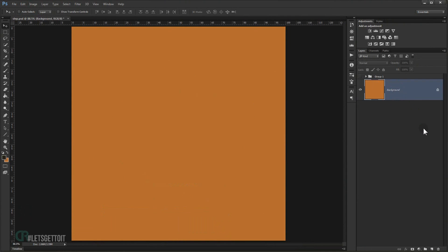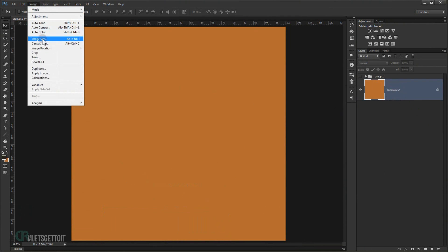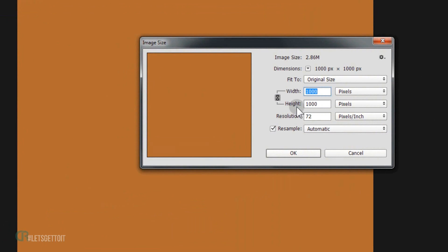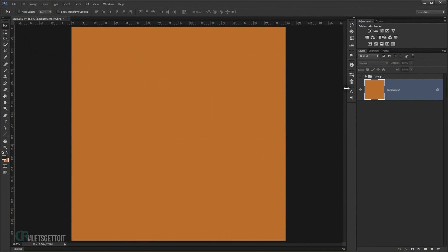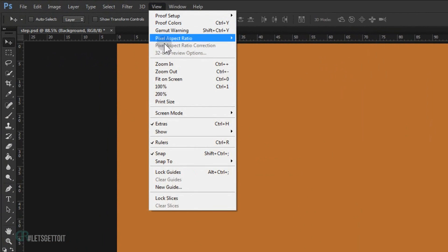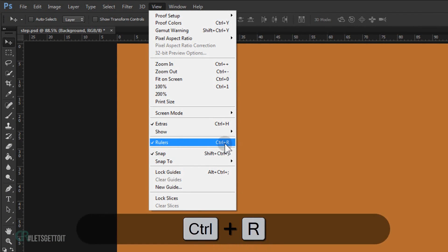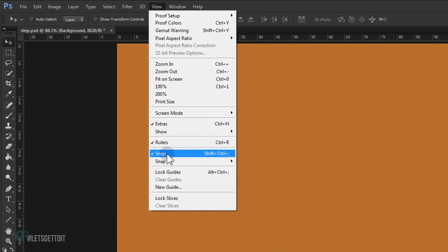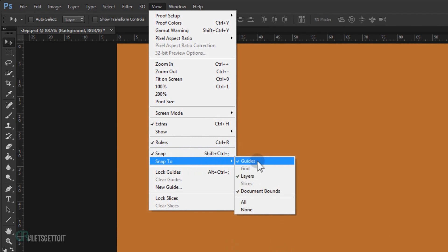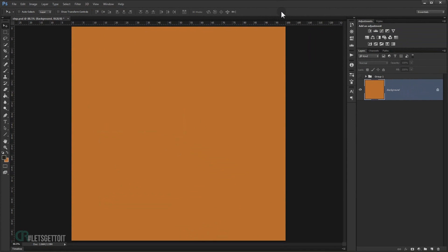I'm gonna start from scratch. The document I'm using is 1000 pixel by 1000 pixel. The first thing we're gonna do is load the rulers — if you don't see the rulers in Photoshop just go to View and make sure Rulers is checked, or you can use Ctrl+R on your keyboard. Also make sure Snap is checked, and Snap To Guide Layers and Document Bounds is checked.